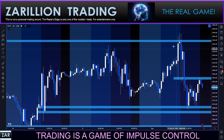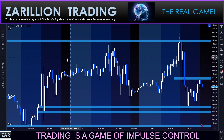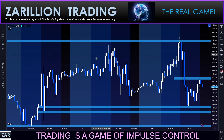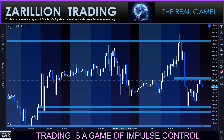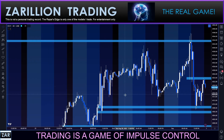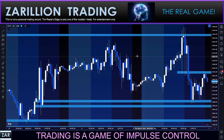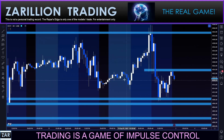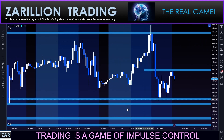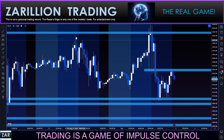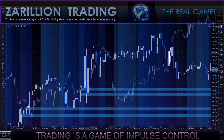Asian session, European session, North American session — cycling over and over again. Imagine how each session behaves in a predictable way: narrow range, expanding range, explosive range, over and over again.